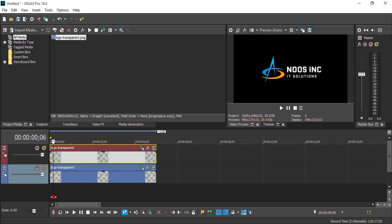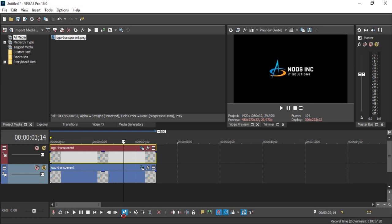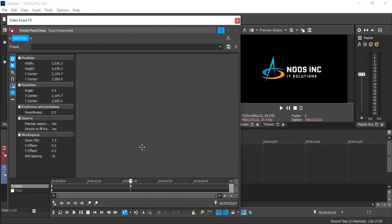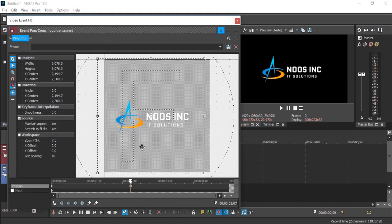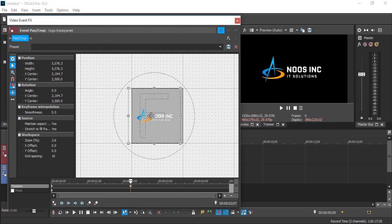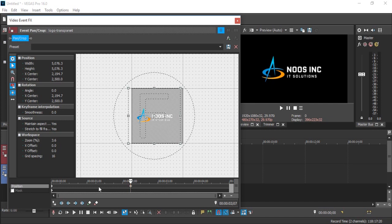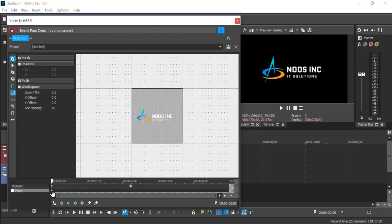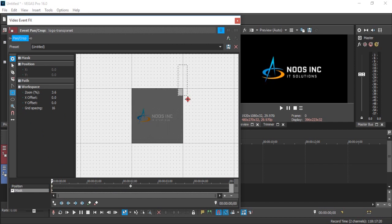This is our simple logo first. Now we need to do masking in here to create shiny logo. This is our keyframe. Just click this in masking then choose mask.